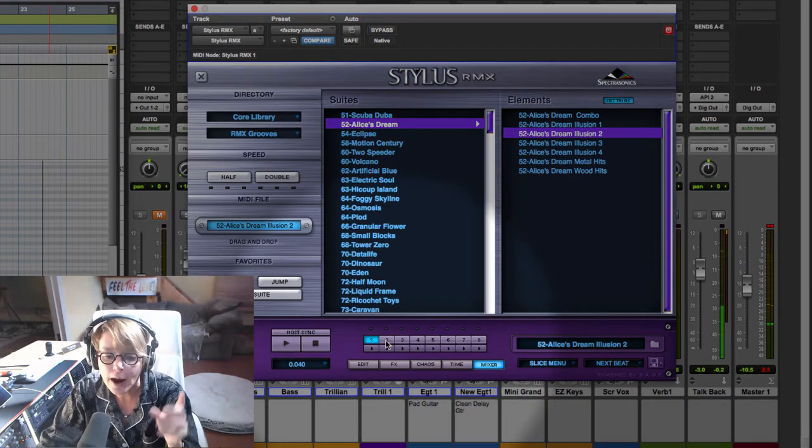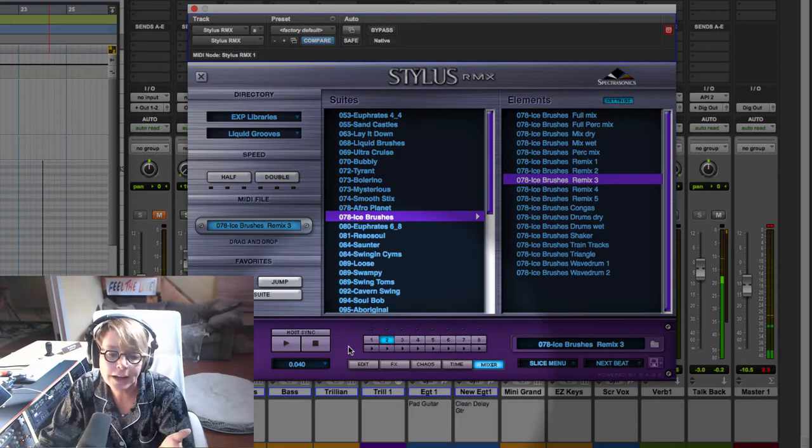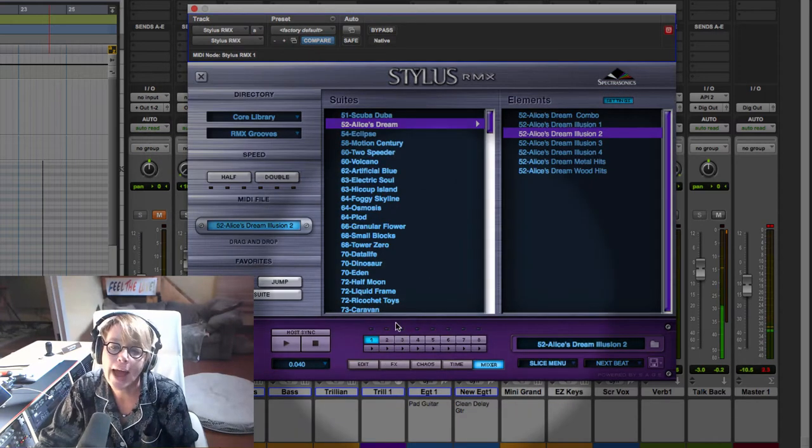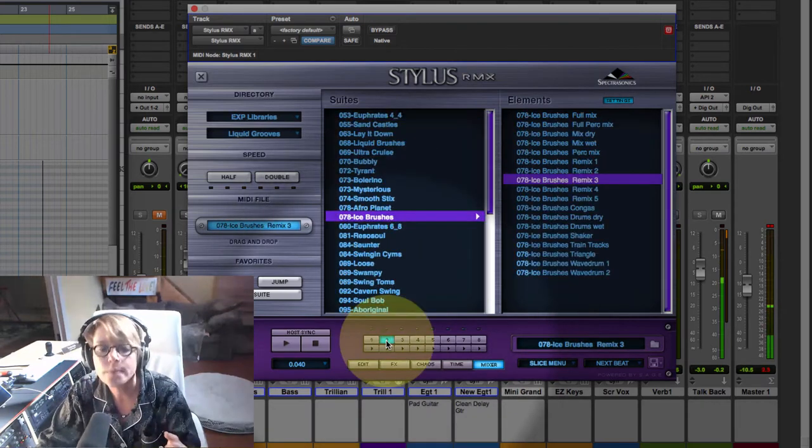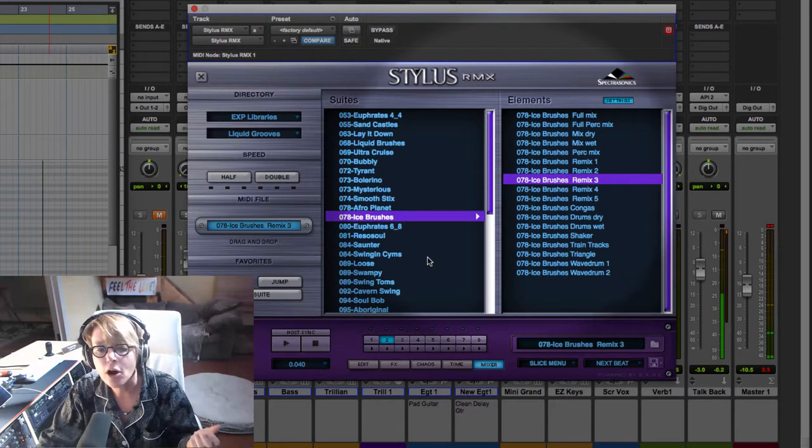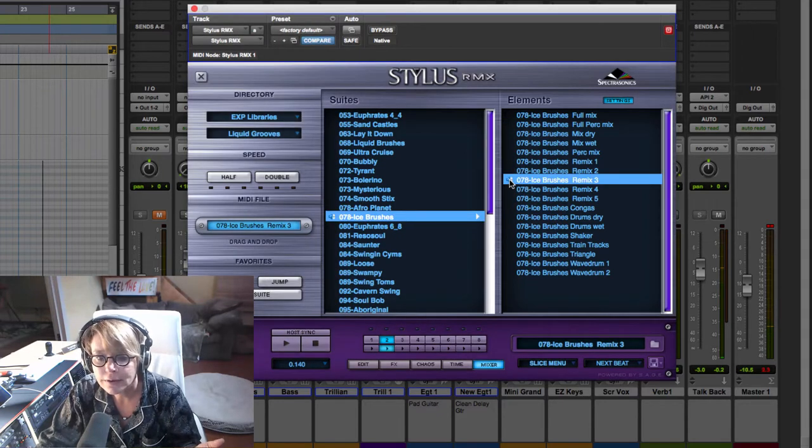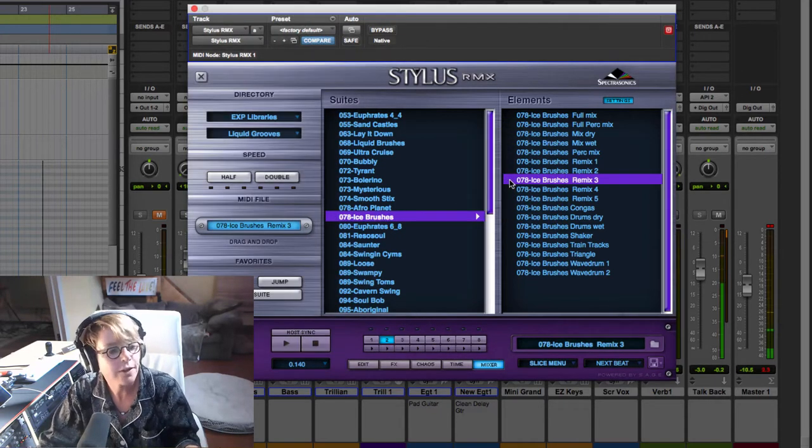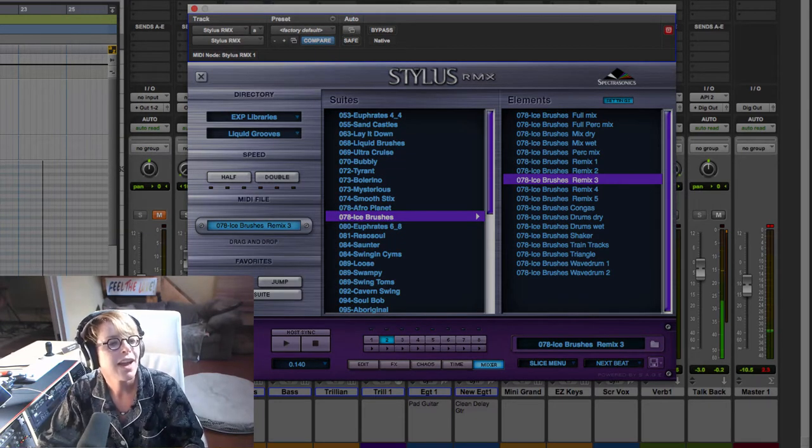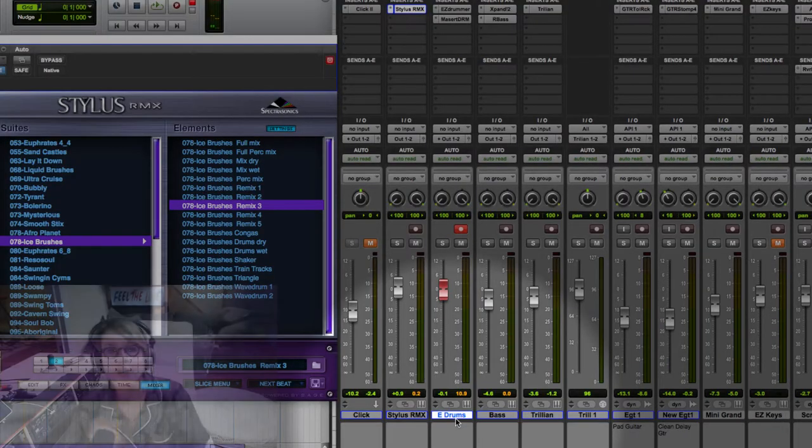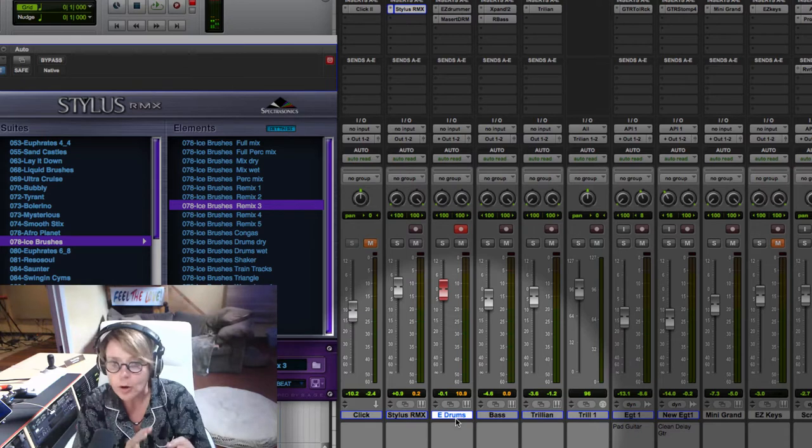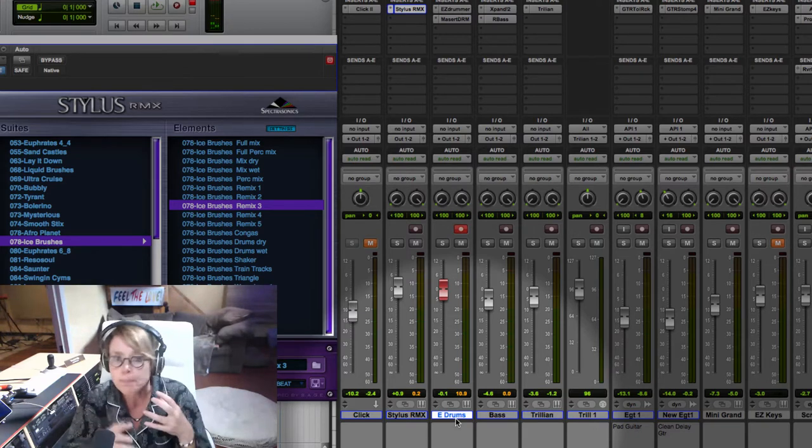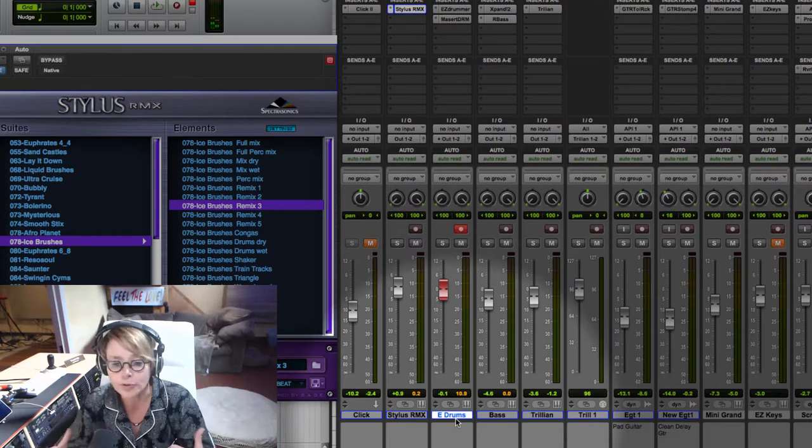I can either go to mixer part two or down here. Here's part one, this Alice's Dream. That's the little tinkly thing. And now part two, I found this funky part called Ice Brushes. And that might be something that would go in the chorus. I'm looking at my markers here and I know my chorus starts at bar 14. So let's make a group. I want to hear Stylus RMX with Easy Drummer, with the bass. So let's make a bass and drums group. When I hit solo, only those things will solo.